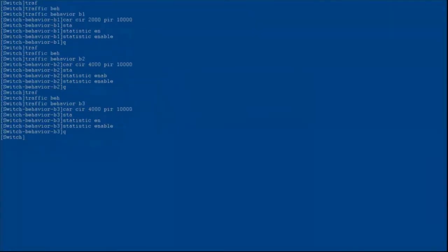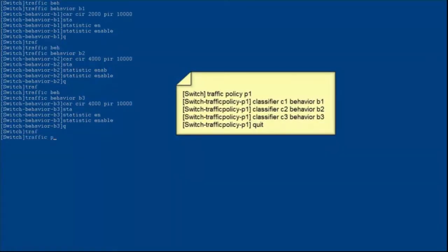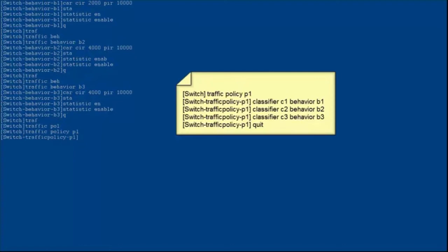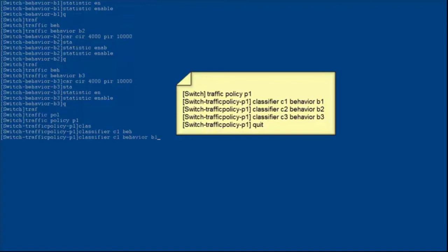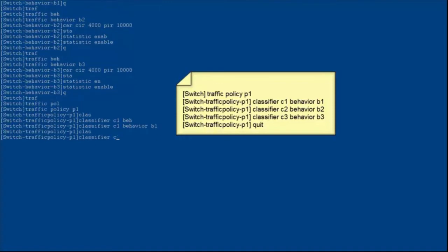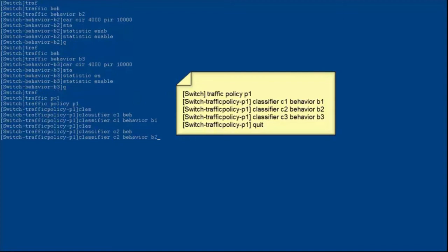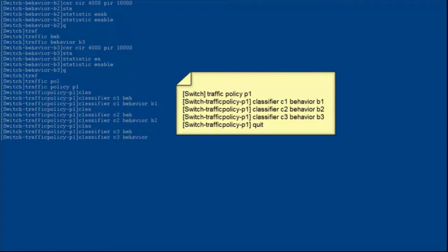After traffic classifiers and traffic behaviors are configured, create a traffic policy and bind the traffic classifiers and traffic behaviors to the traffic policy. Bind traffic classifier C1 to traffic behavior B1, traffic classifier C2 to traffic behavior B2, and traffic classifier C3 to traffic behavior B3.